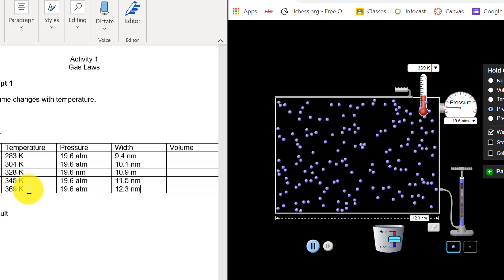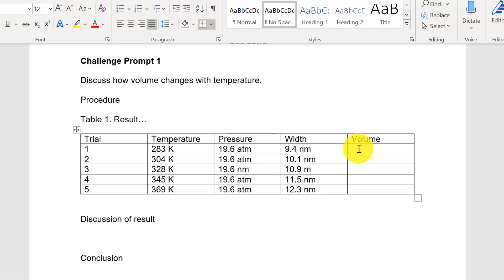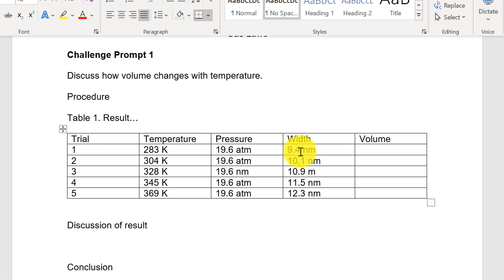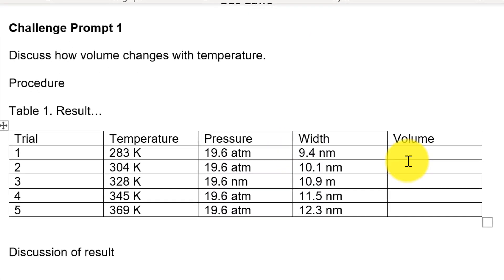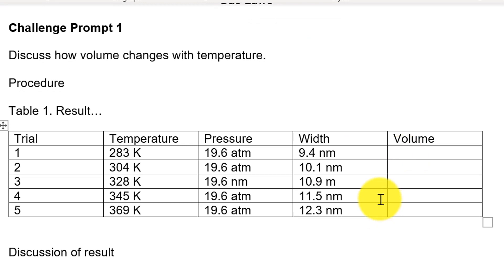So now I have a table all that's left is to calculate the volume by raising it to the power of 3.